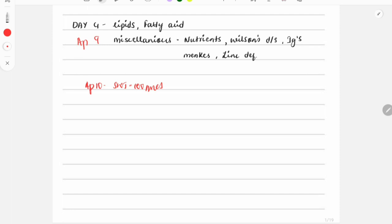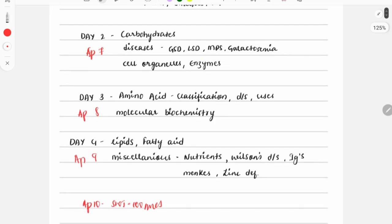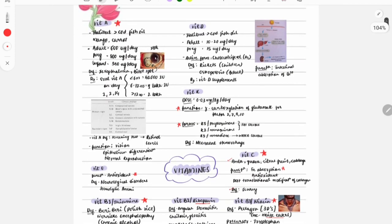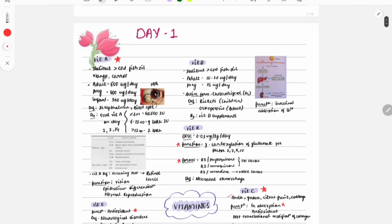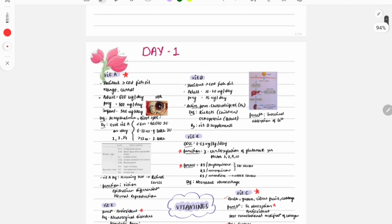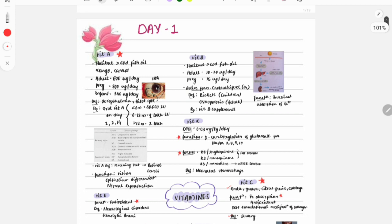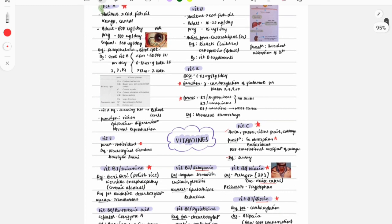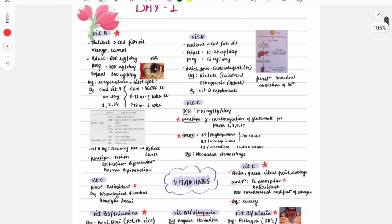These are the notes I will share in the Telegram channel. I have tried to fit all the content into 20 pages so that revision is easier. If you have already prepared your own biochemistry notes, you can refer to those — there's no harm in that. These notes are specifically for those who have not read biochemistry yet or who are finding it difficult.